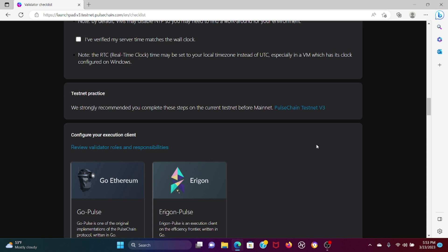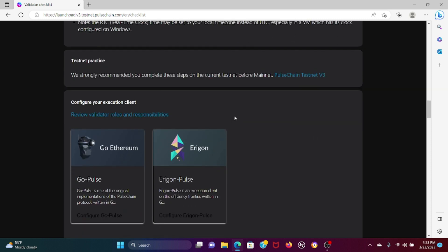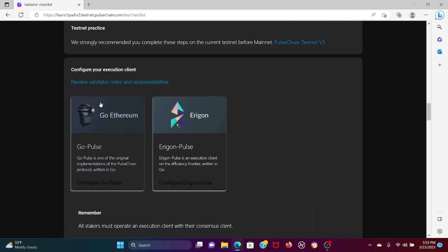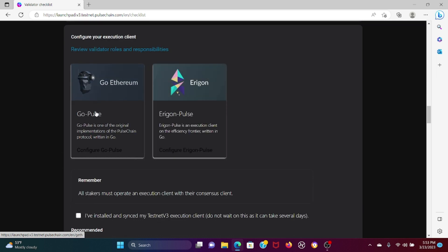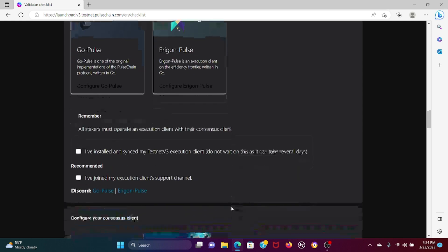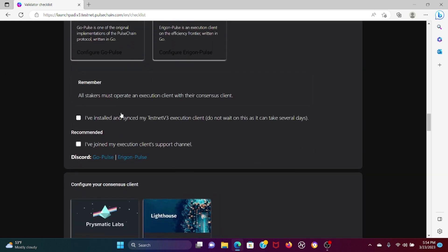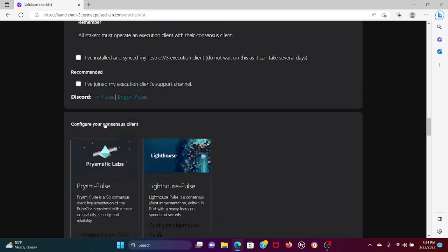I'm not going to make a video most likely on the intricacies of testnet - I think that would be better suited for somebody else to do. Then you have configuring your execution client, the validator roles and responsibilities. You can configure for Go Pulse or Aragon Pulse. These are the clients that exist that you're going to need to connect to, and all stakeholders must operate an execution client with their consensus client.